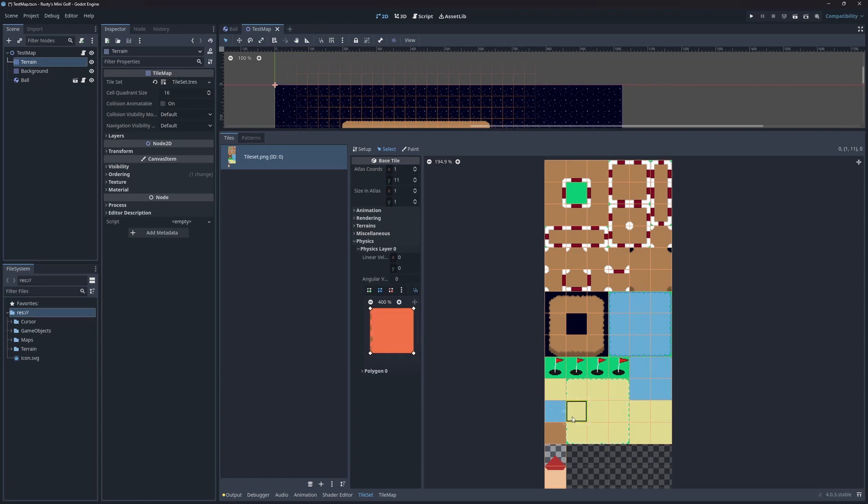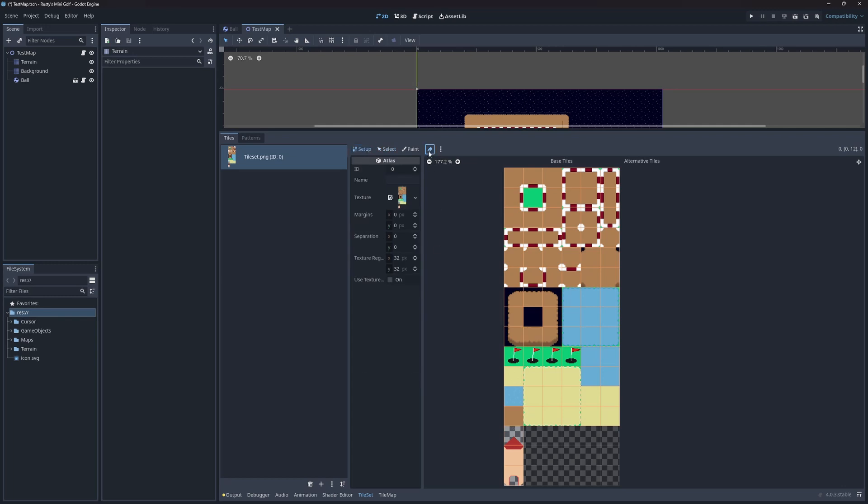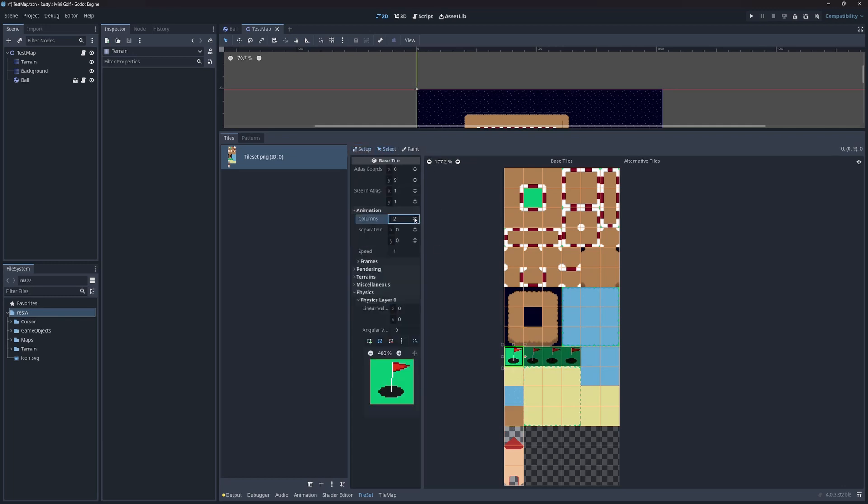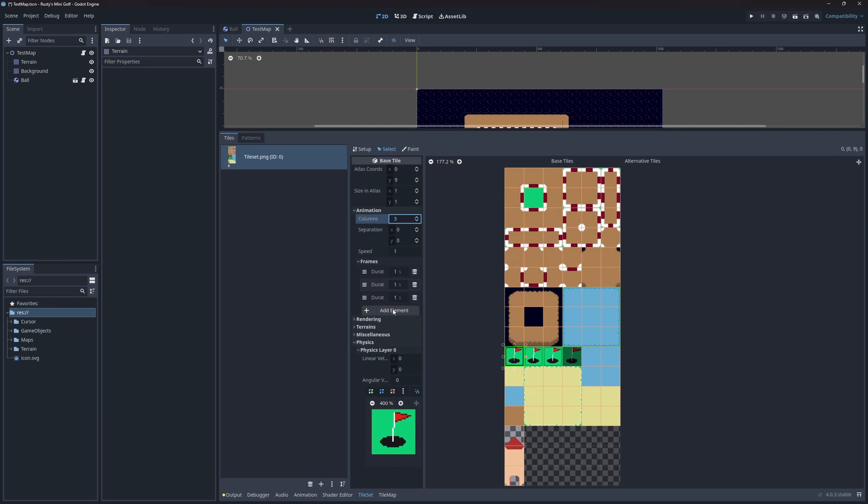Next, I'm going to turn the flag tiles into an animated tile. I need to erase the extra frames first, keeping only the first one. Set the number of columns and add some frames. Four frames actually.